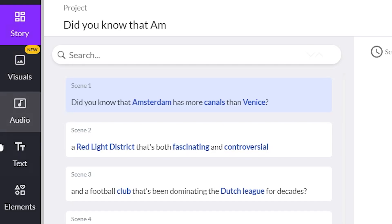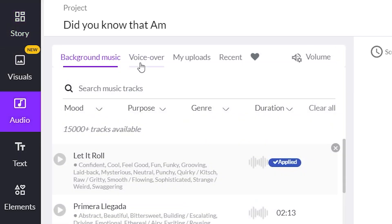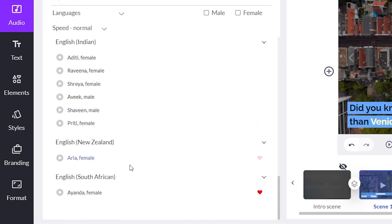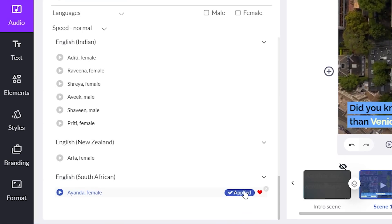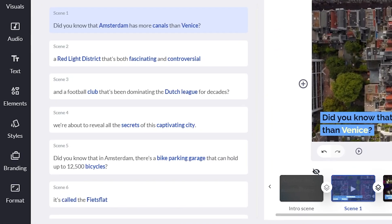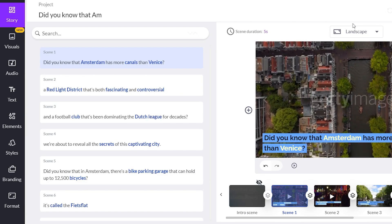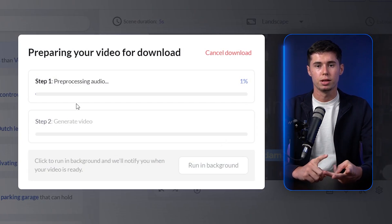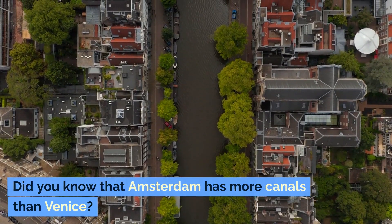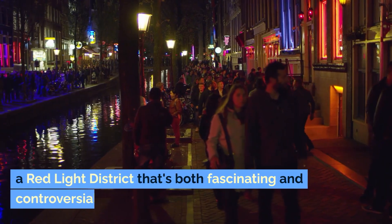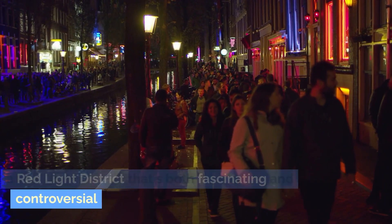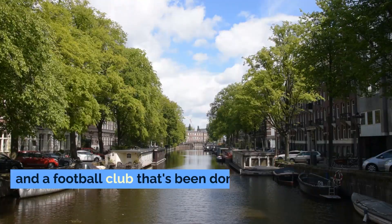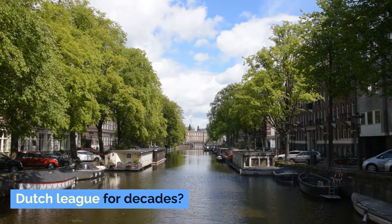This can also come with a voiceover. For that, you need to go to audio, go to voiceover, and then you can choose any of these voices. For this video I'll go with Ayanda, which is a female voiceover. Click apply, and your entire video now has a voiceover. Let's take a look at what this video looks like — I'm going to click download, click download video, and it's going to process. Did you know that Amsterdam has more canals than Venice? A red light district that's both fascinating and controversial, and a football club that's been dominating the Dutch league for decades.